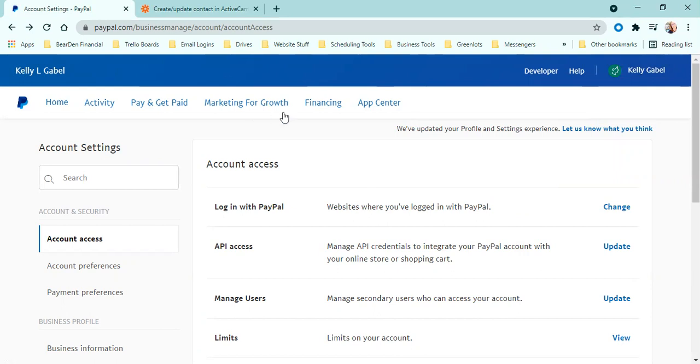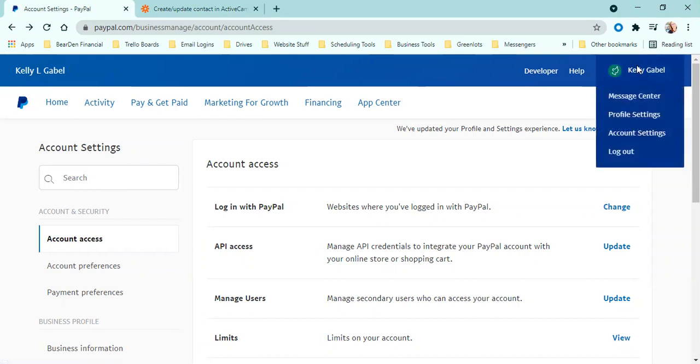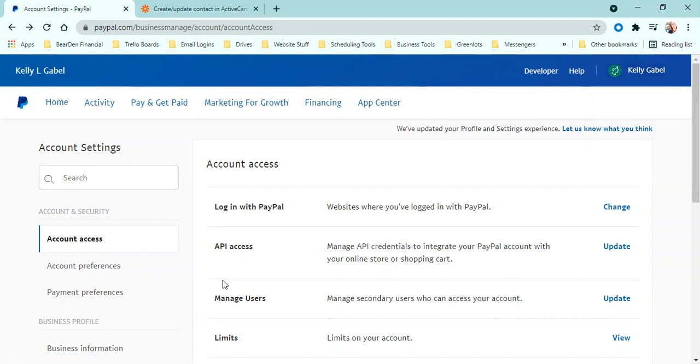So anyways, you're going to come into your PayPal. You're going to land on your homepage. I am not going to show you that page because that has some of my personal information on it. But when you get to that homepage, you're going to just hover over your name in the top right corner and go down to account settings. And then you'll end up on this page that I'm on right now.